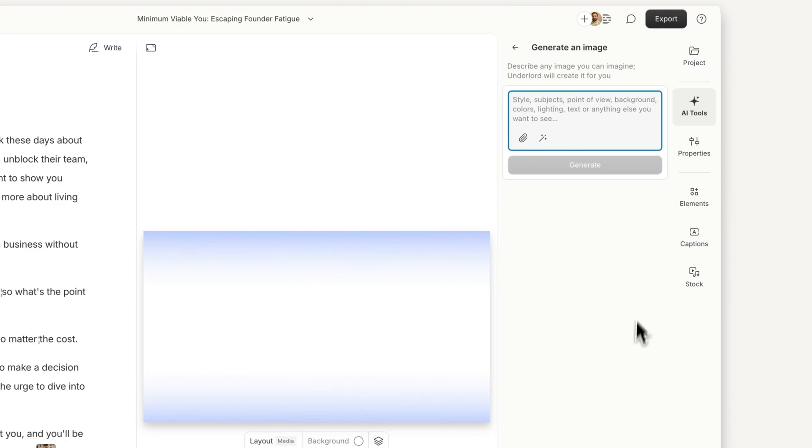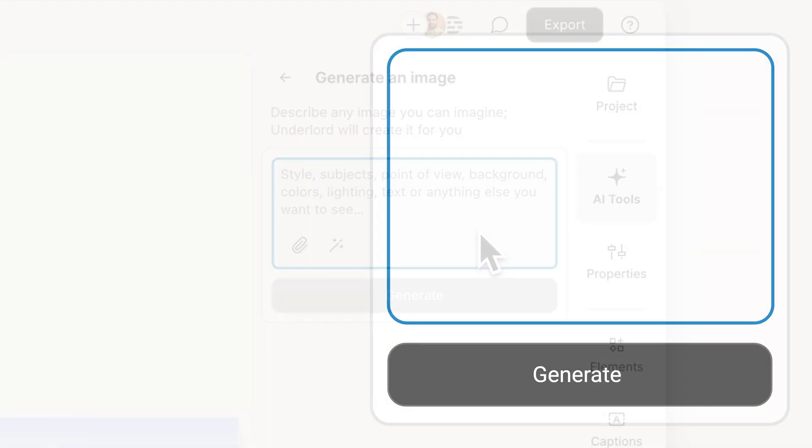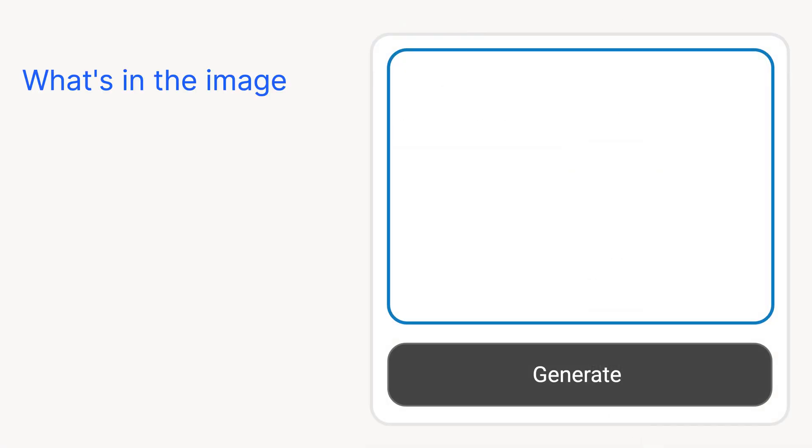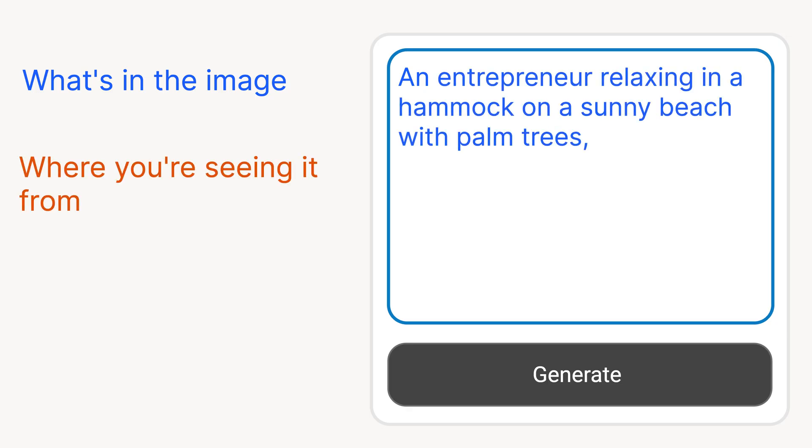Then write a prompt describing your idea. Be sure to include what's in the image. For example, an entrepreneur relaxing in a hammock on a sunny beach with palm trees. Describe where you're seeing the image from, like seen from above at a slight angle.